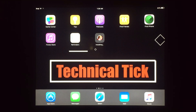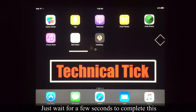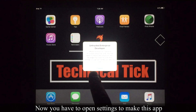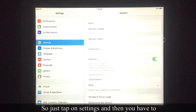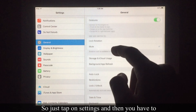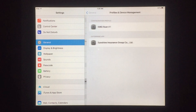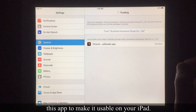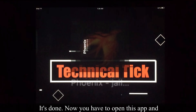As you can see, installation has started — just wait for a few seconds to complete this process. It's completed. Now you have to open Settings to make this app usable on your iPad. Tap on Settings, then scroll down and go to Profiles and Device Management, and tap on it.